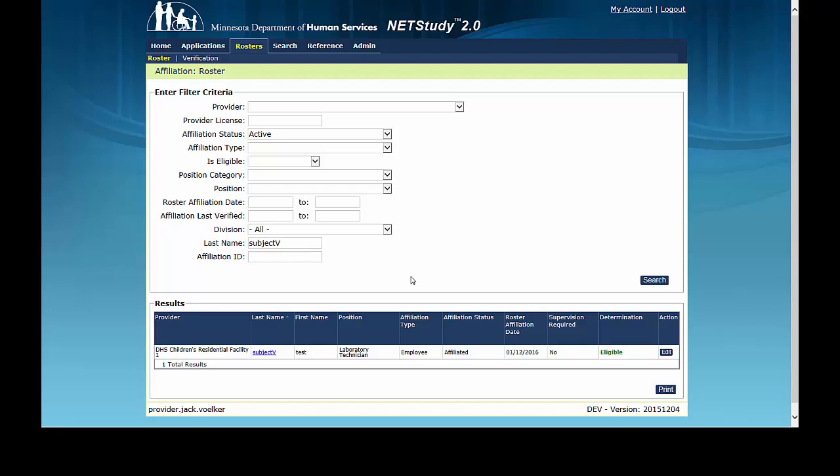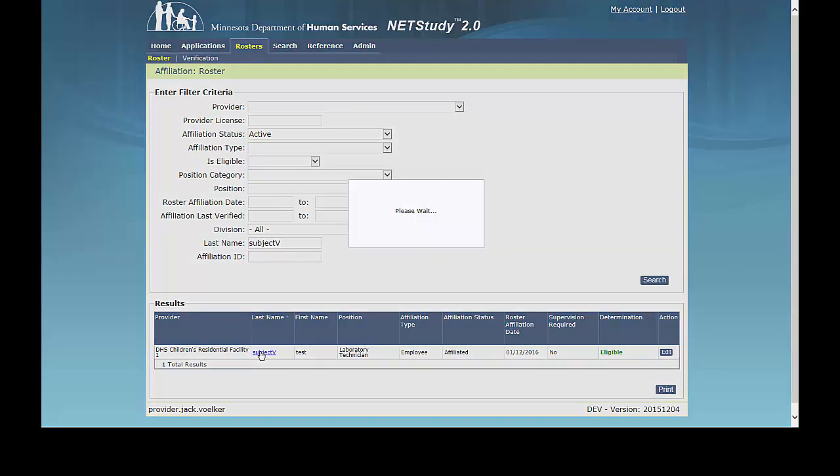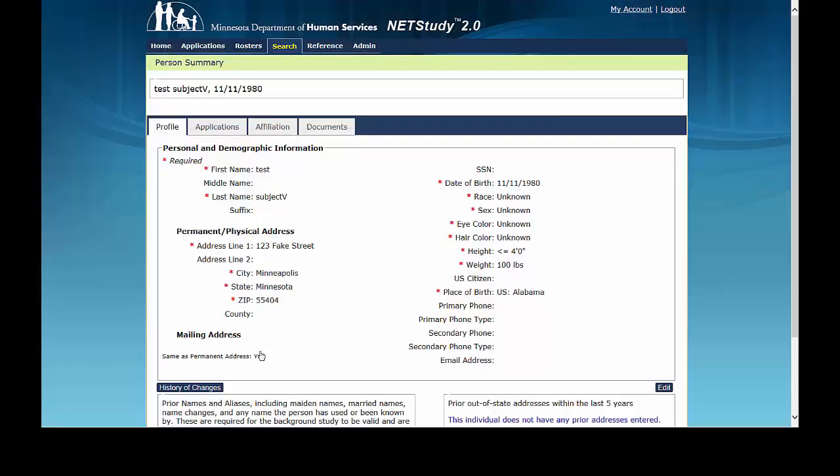To add a new affiliation record, click on the study subject's last name from the roster page. This will take you to their Person Summary screen. Then click the Applications tab.